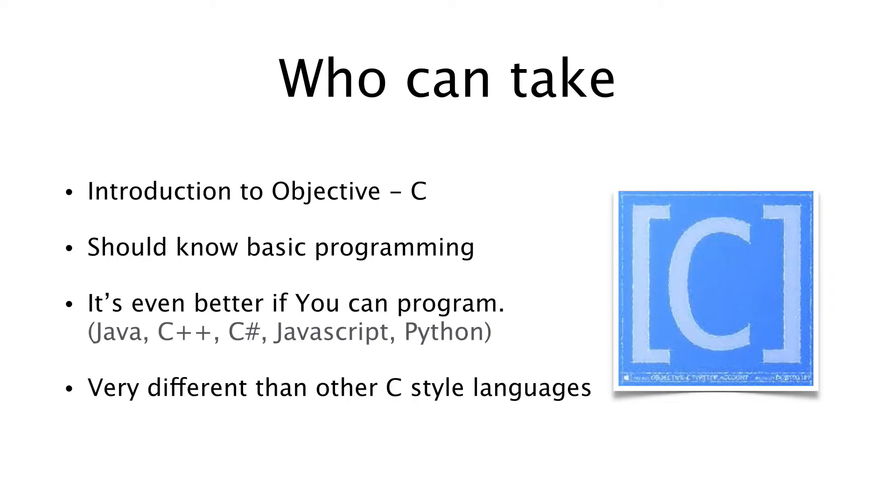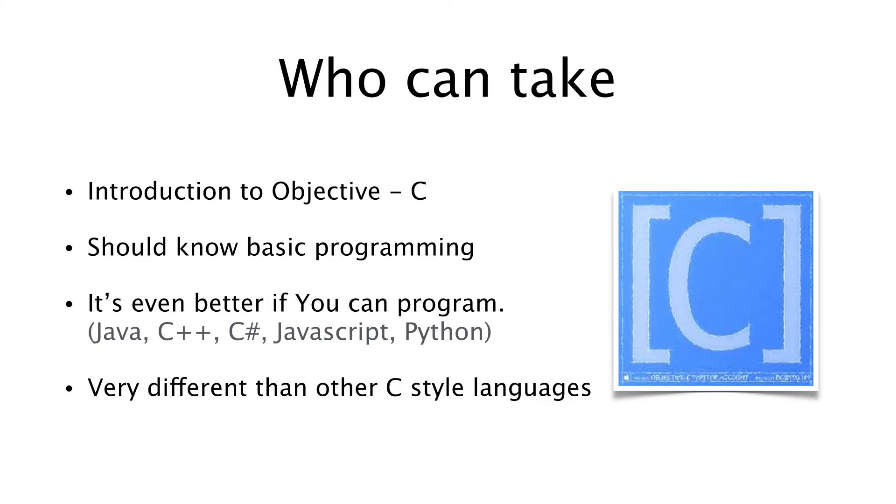This course is designed to teach the basic core functionalities of Objective-C for those who have some programming experience. This is an introduction course to Objective-C, but it's not an introduction course to programming. If you do not know programming...